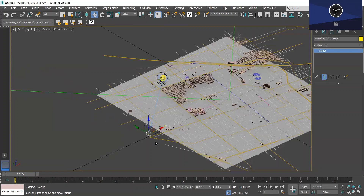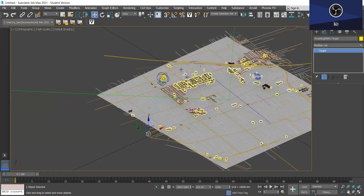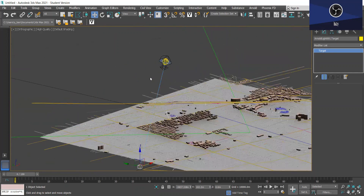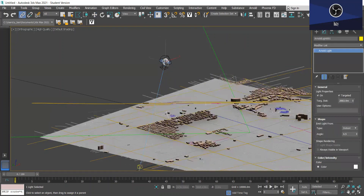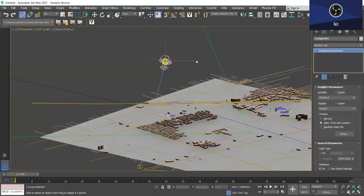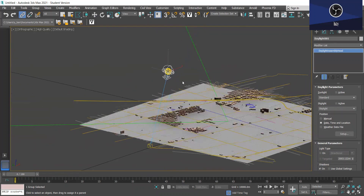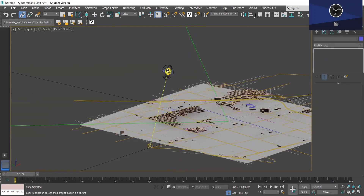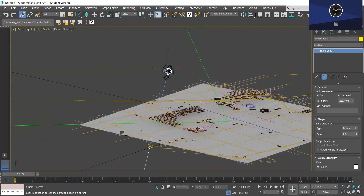Now what we want to do is link the Arnold light to the daylight head. This can be done by simply using the Select and Link tool. So we're just going to select the Arnold light and click and drag — you'll see a dotted line appear in the viewport — and you just want to release it on the daylight head, and now these will be linked.